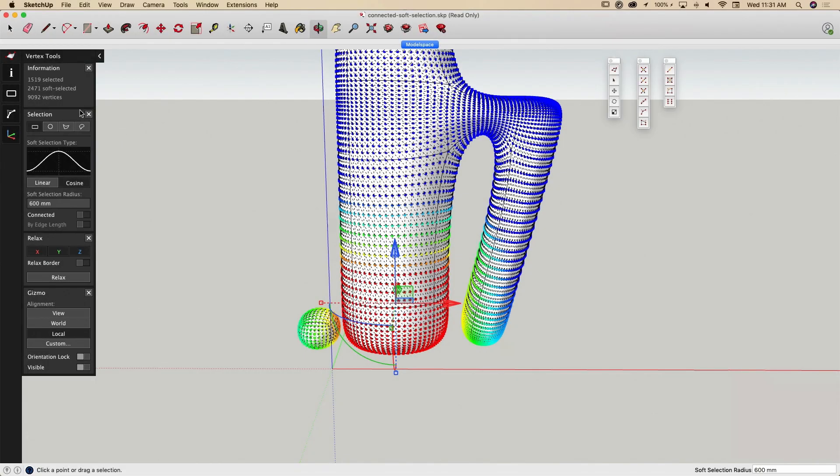The selection pane of the sidebar has controls to set the soft selection radius, as well as options for connected and by edge length. You can see here, the red dots indicate the selected geometry. The colored dots that fade out to blue are the ones that are within the 600 mm soft select radius.